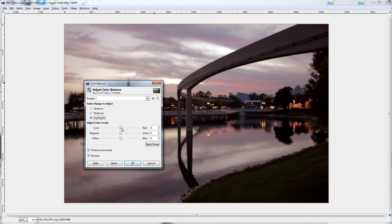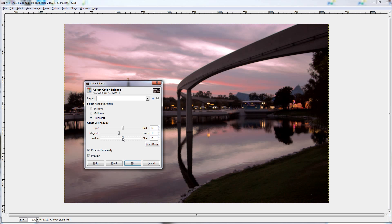So I'm going to start off with the highlights, and I'm going to add a little red, add a little magenta, maybe just a tiny bit of blue, bring it to five.